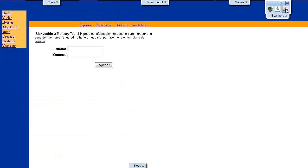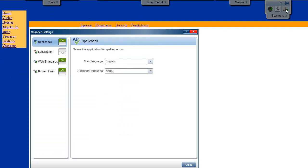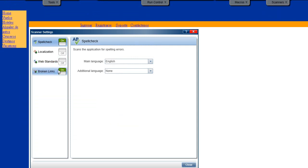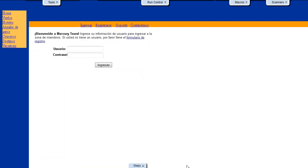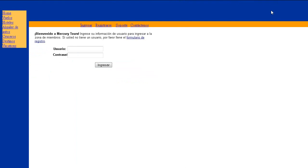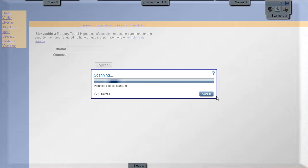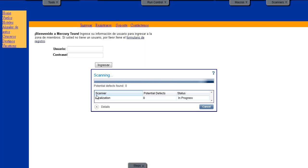We click on the Scanner Settings button in the Scanners sidebar. The Scanner Settings page opens. We disable the Web Standards, Broken Links, and Spell Check Scanners and enable the Localization Scanner. We click on Start Scan in the Scanner's sidebar and check the progress window for the status of the Localization Scanner and how many potential defects were found.